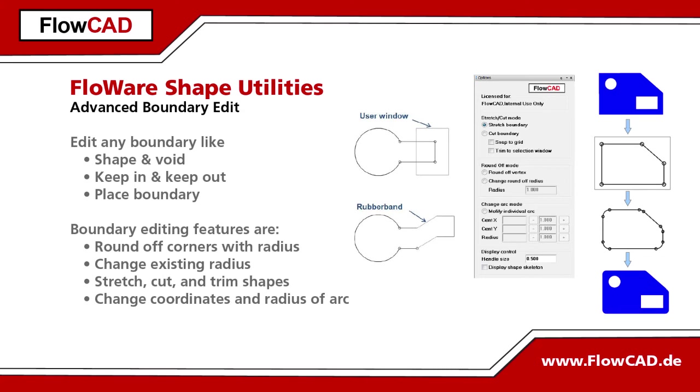You can round off one or many corners at the same time to avoid EMI issues with a specific radius, or change already rounded arcs with a new radius.